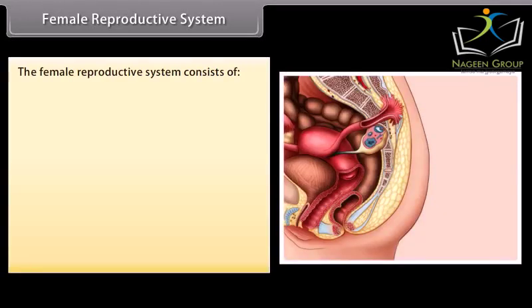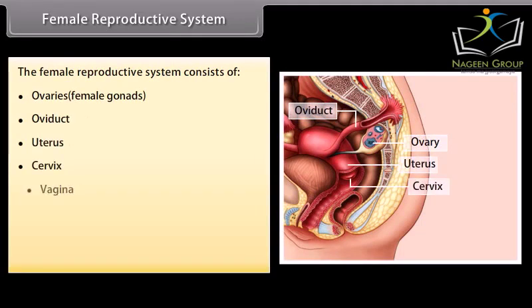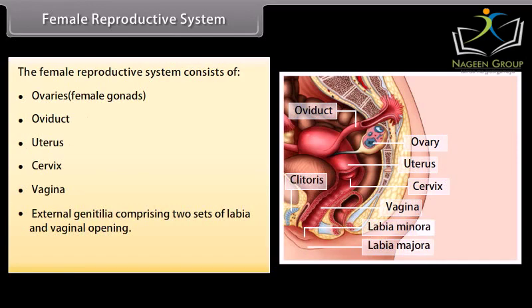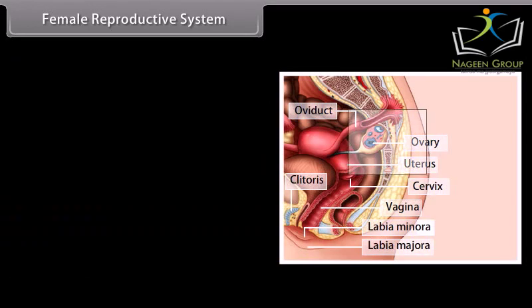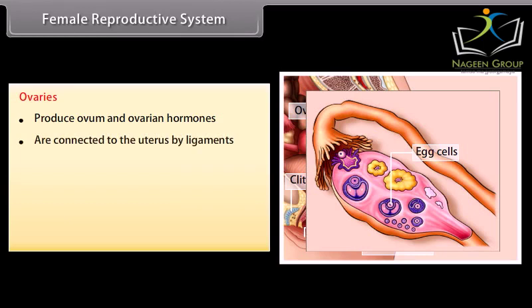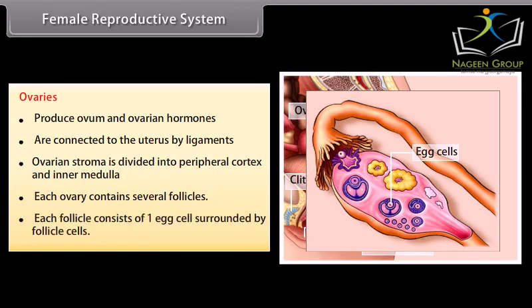The female reproductive system consists of ovaries (female gonads), oviduct, uterus, cervix, vagina, external genitalia comprising two sets of labia and vaginal opening, and a pair of mammary glands. Ovaries produce ovum and ovarian hormones, are connected to the uterus by ligaments, and the ovarian stroma is divided into peripheral cortex and inner medulla. Each ovary contains several follicles, each consisting of one egg cell surrounded by follicle cells.